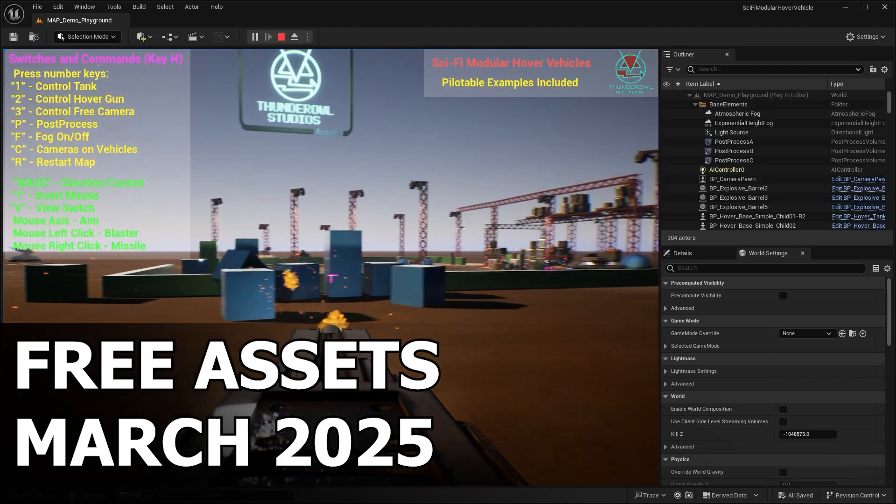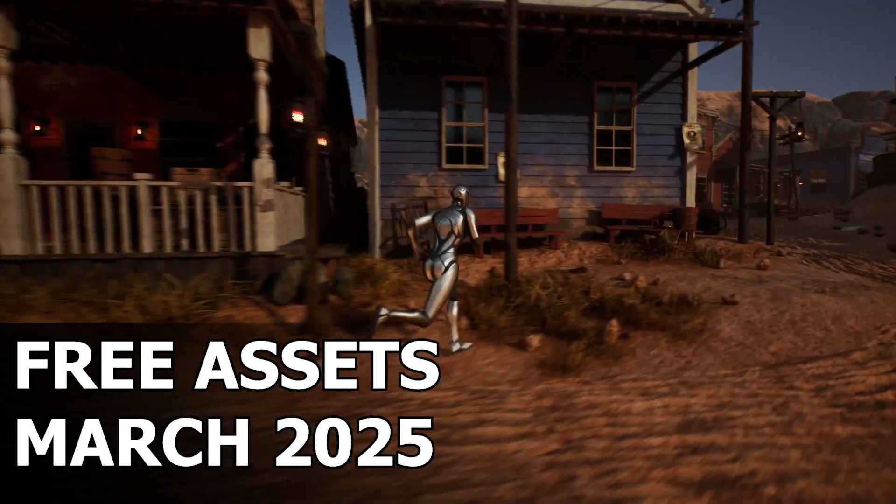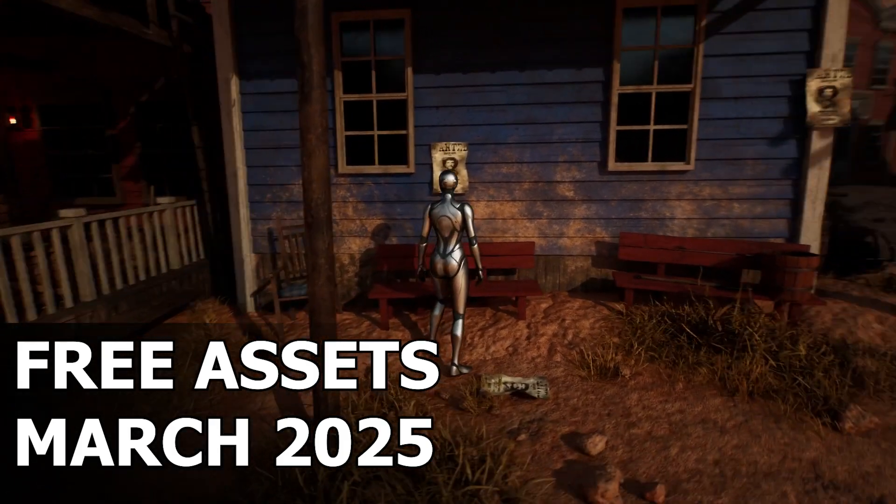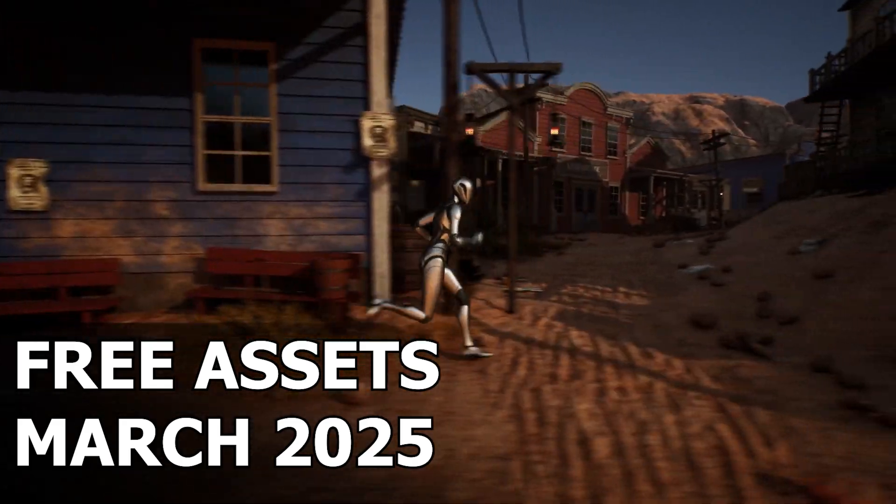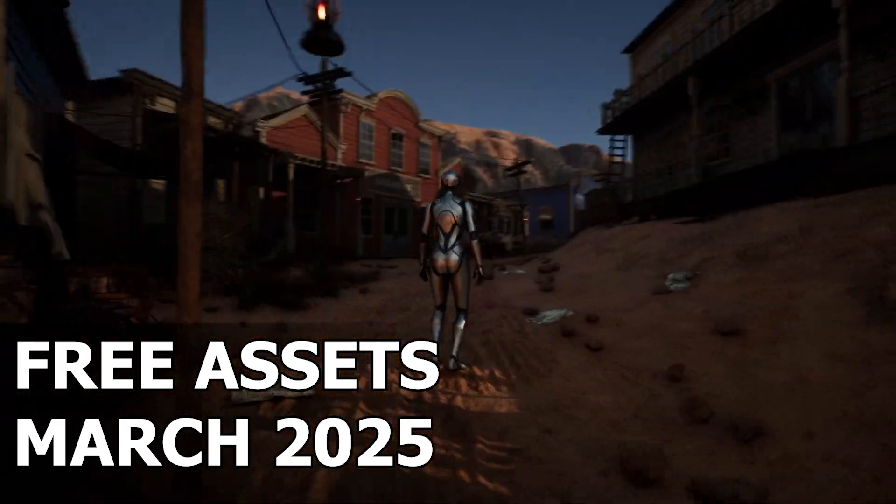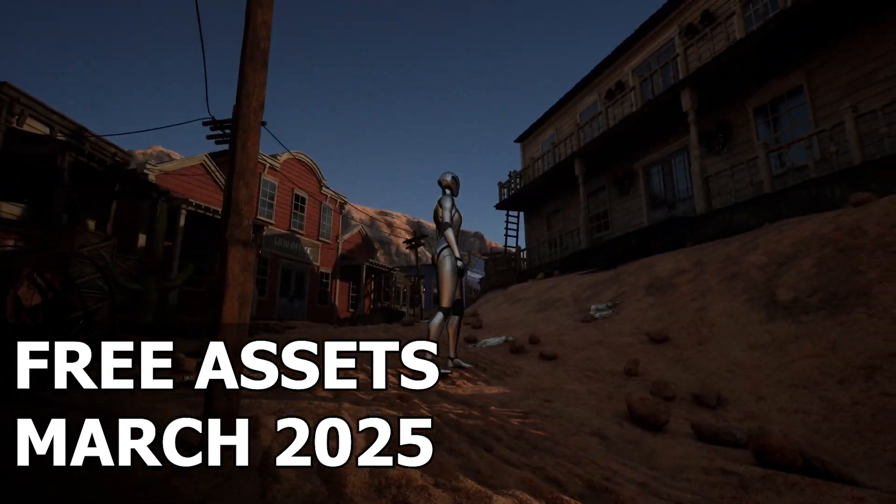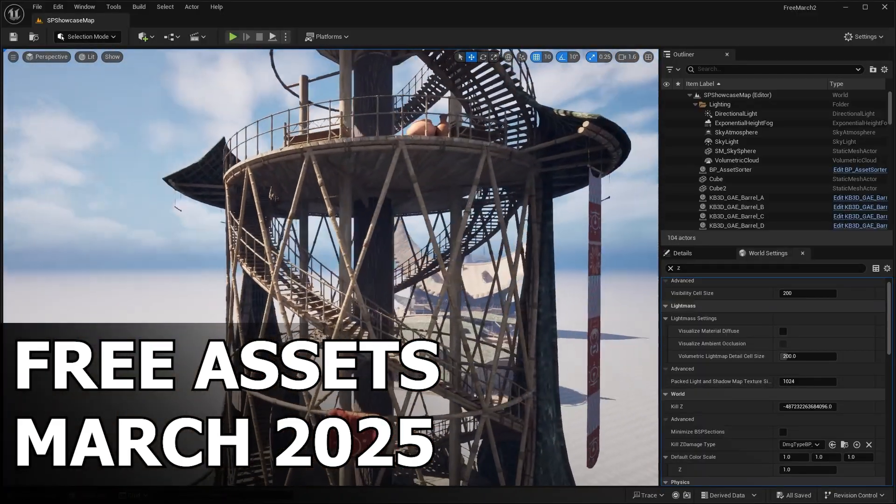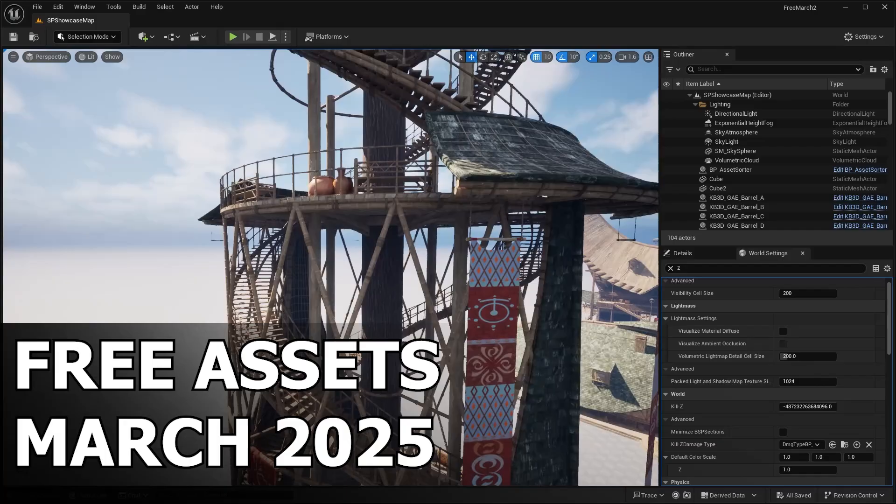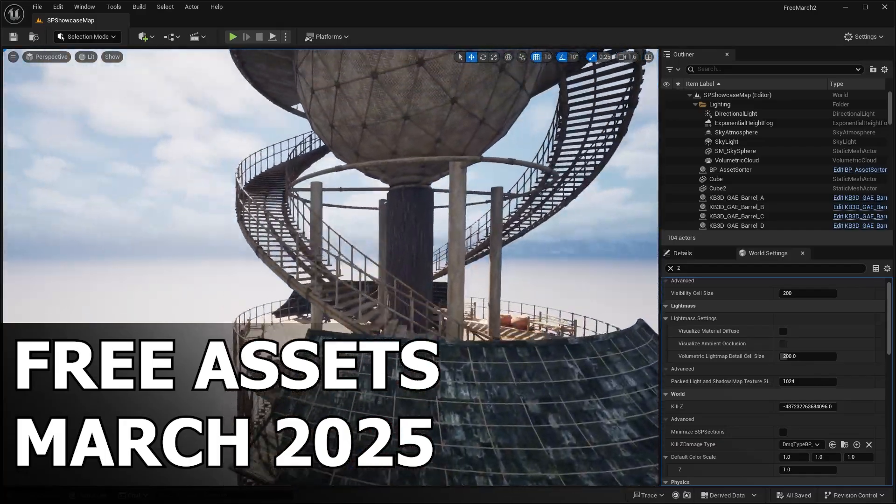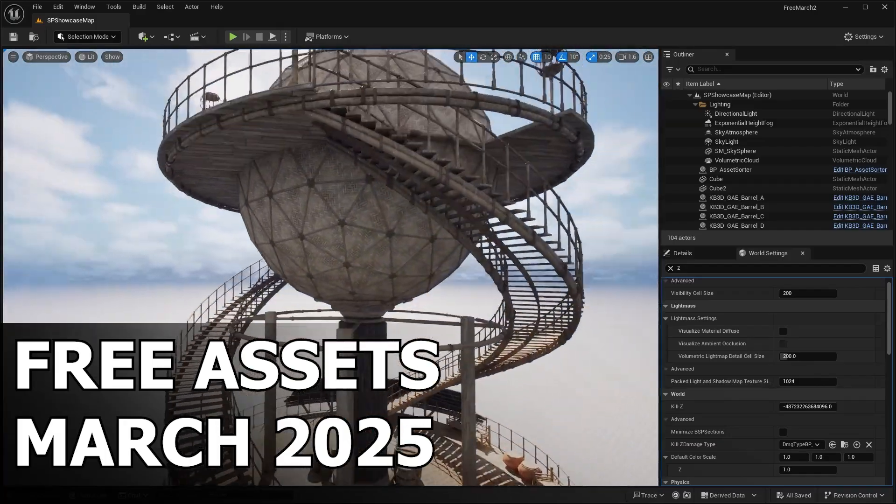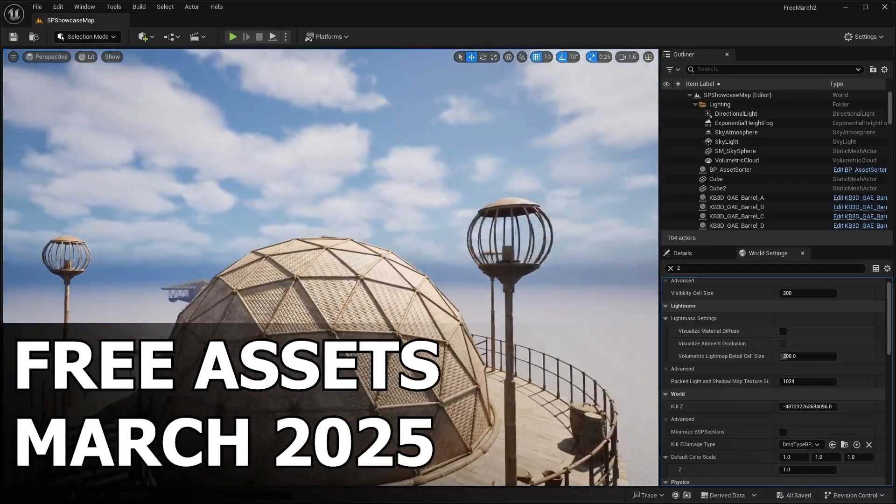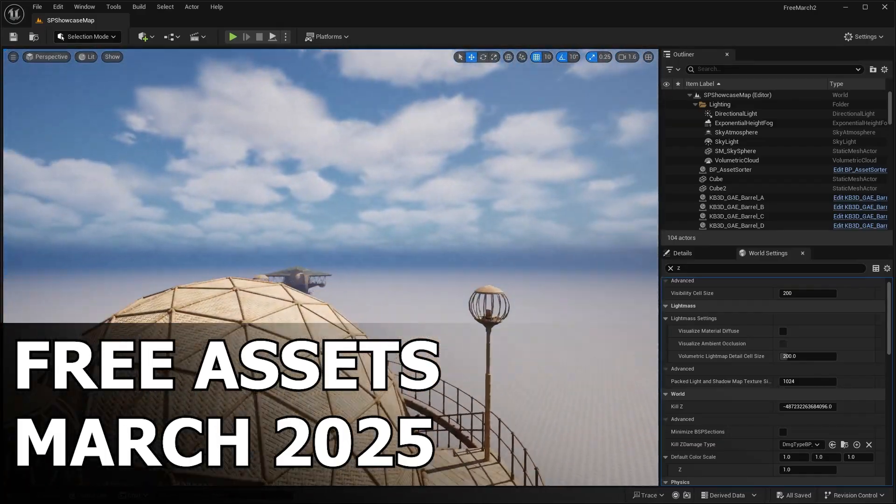From detailed environments to ready to use characters and props, there's something here for everyone. And also don't forget to hit the like button, subscribe if you haven't already, and ring that bell so you never miss out on these free asset updates. And without further ado, let's jump right in and see what Epic has in store for us this time.